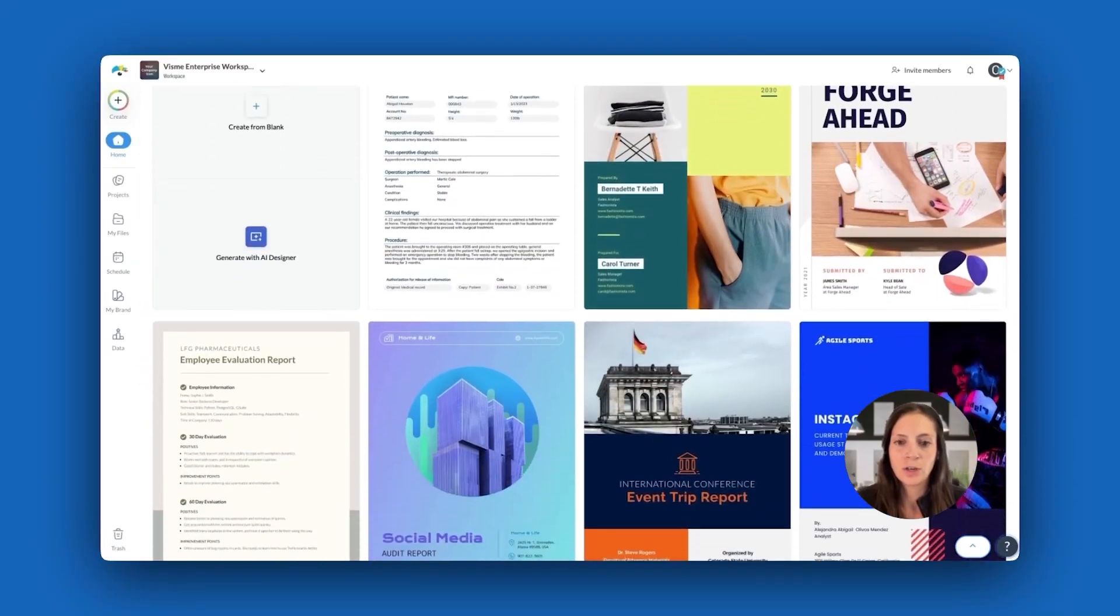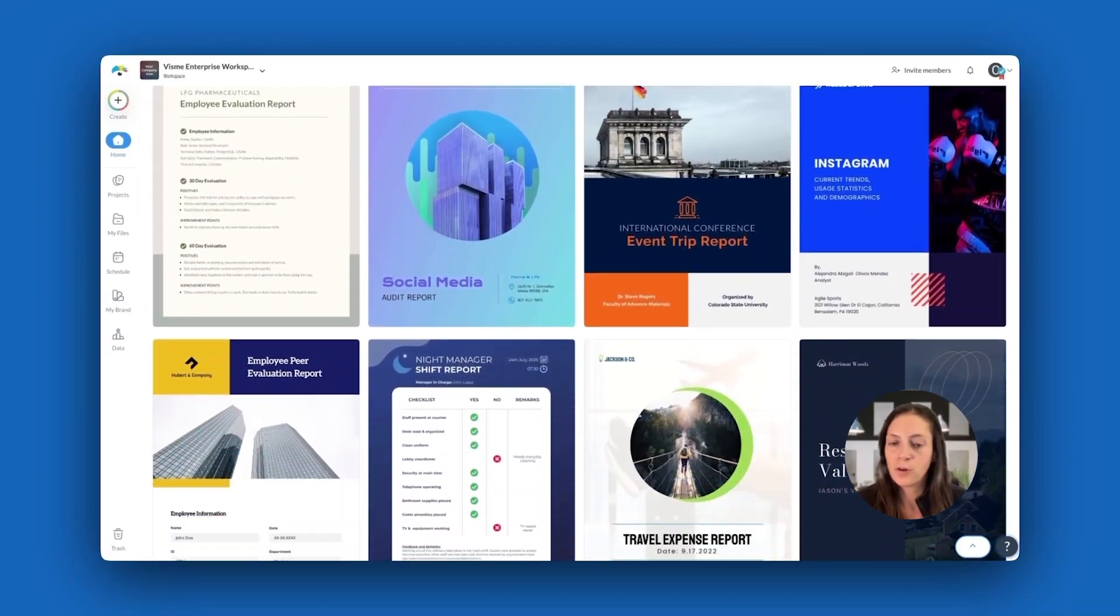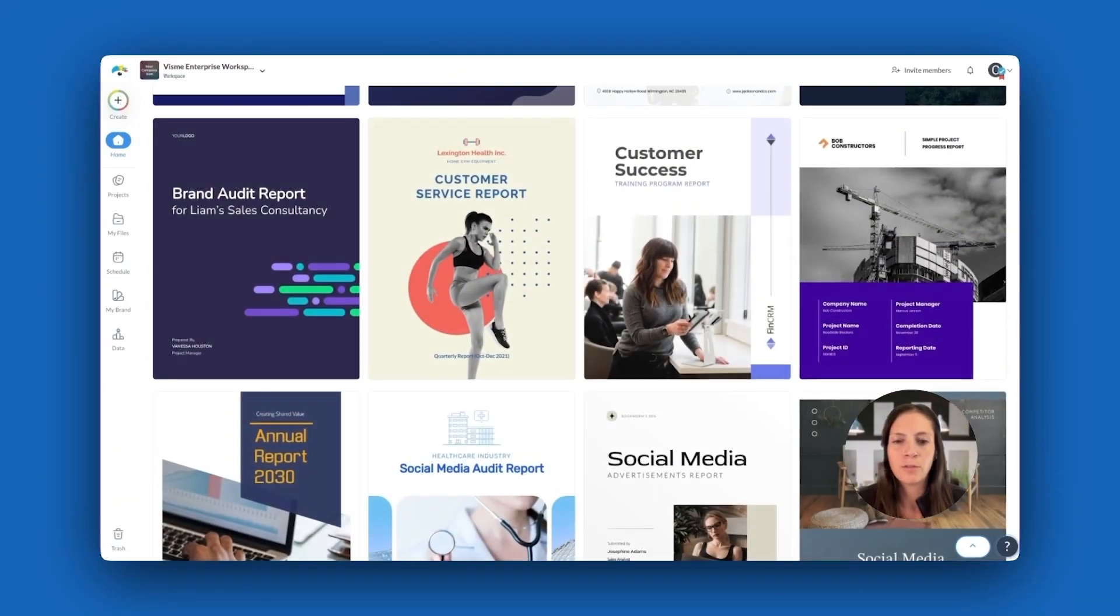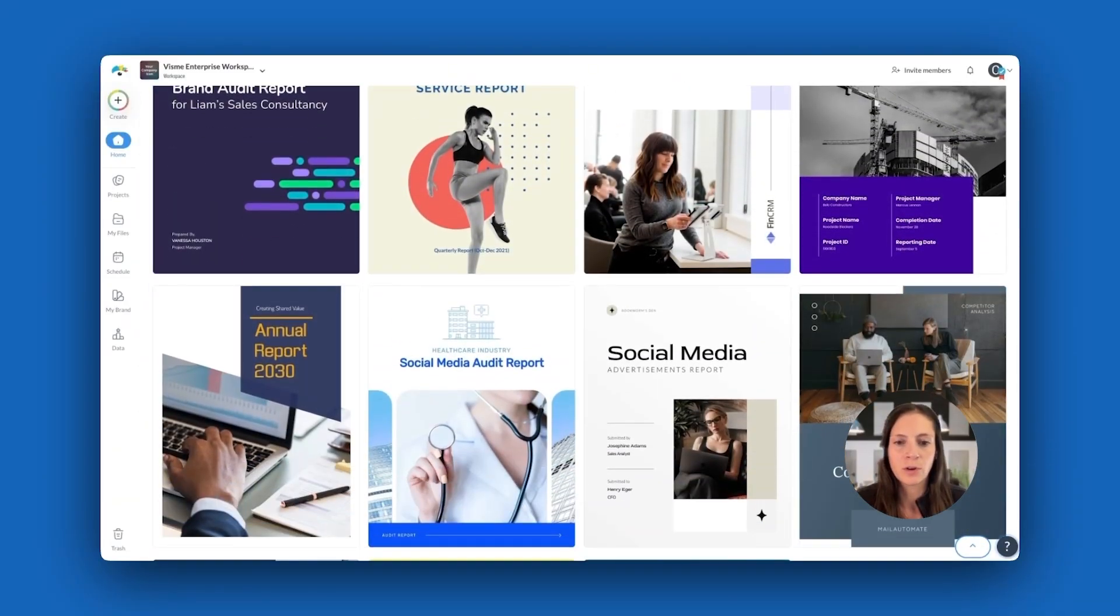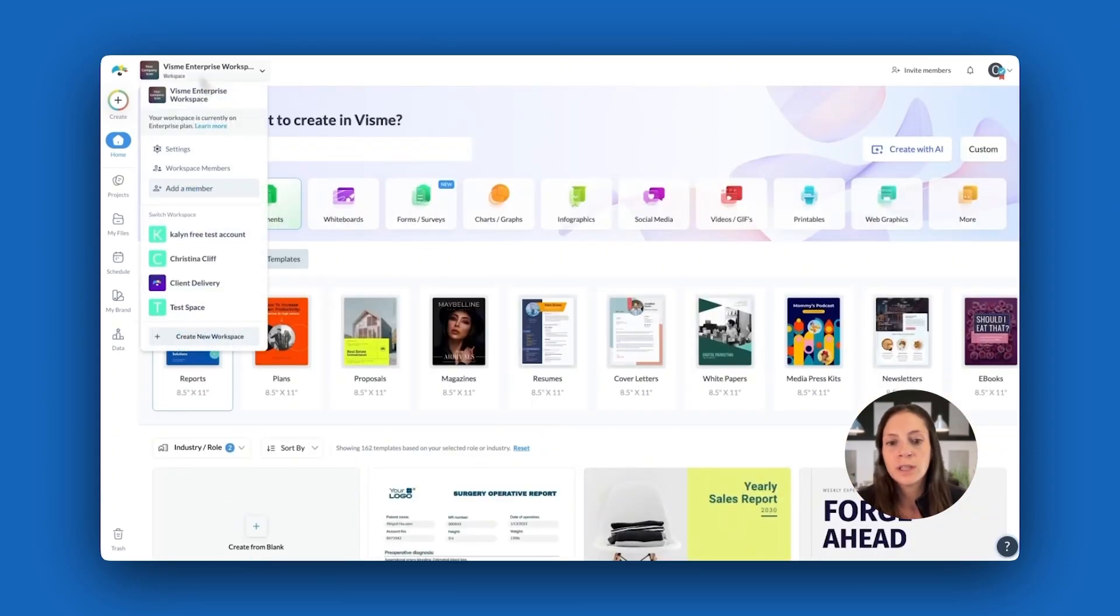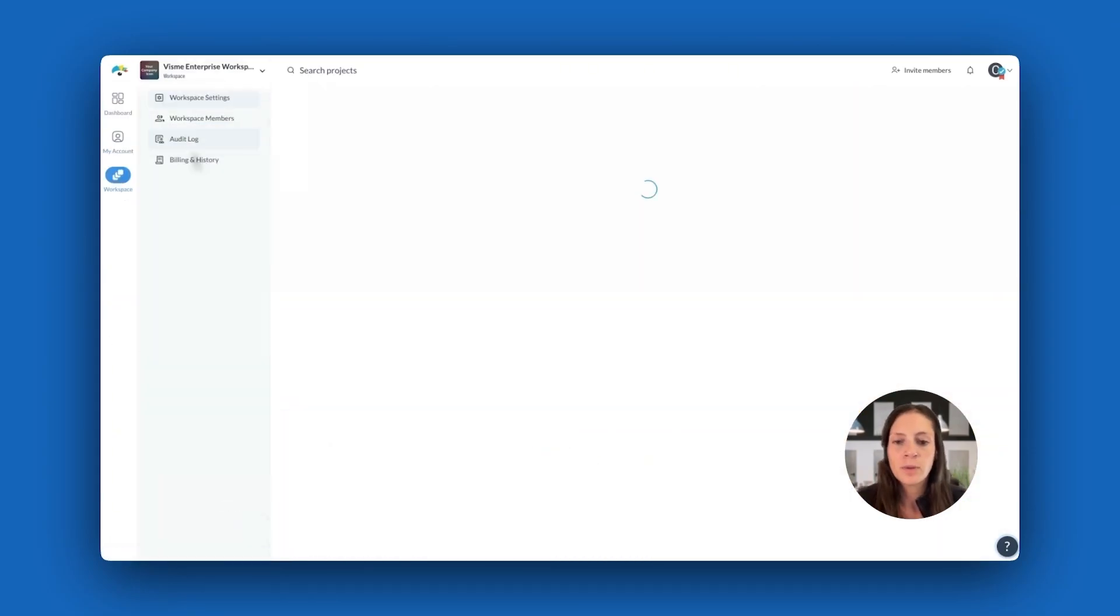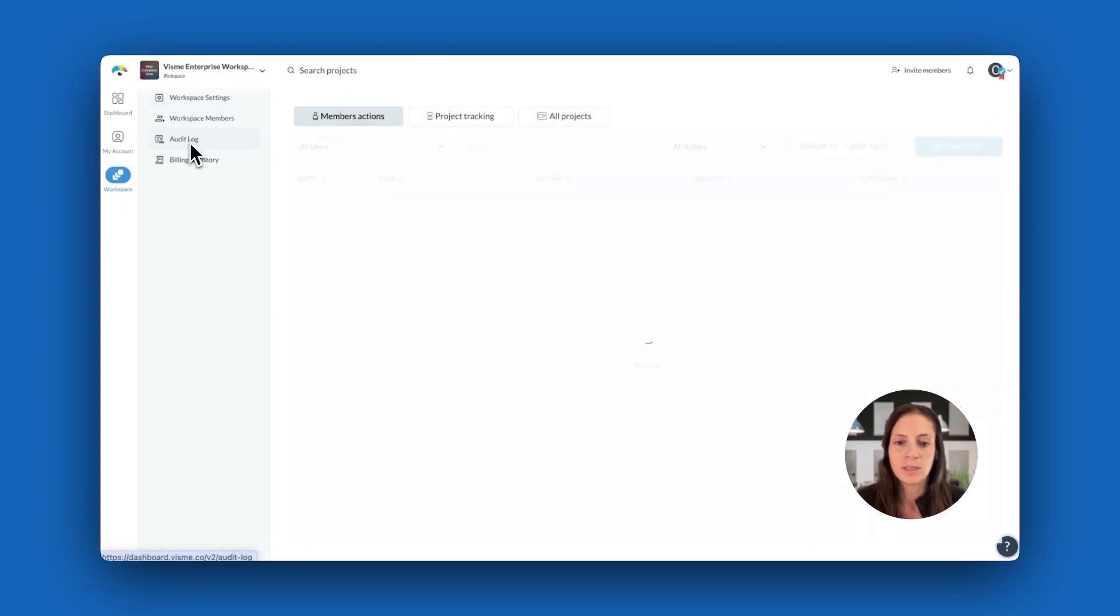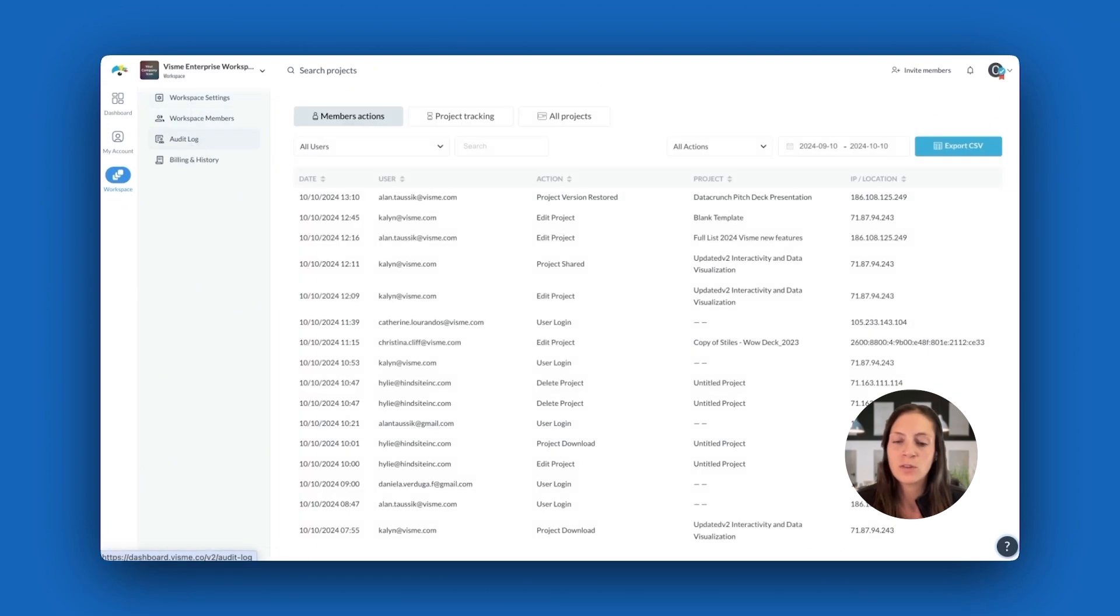Have you ever run into changes to a project but couldn't figure out who made them? Or struggled to find a powerful presentation someone created, unsure where it's saved internally? Maybe you're wondering how long projects are really taking to complete. These are visibility limitations nearly all teams and businesses face, and they slow down productivity.